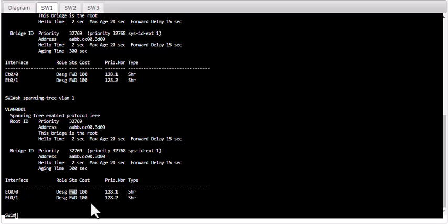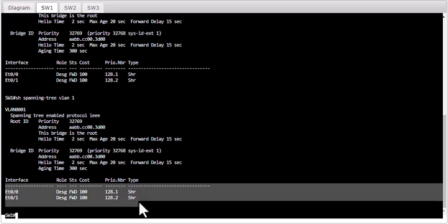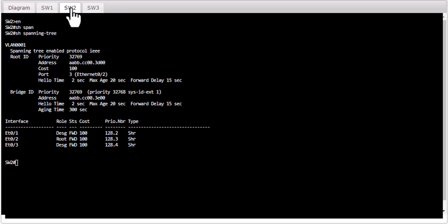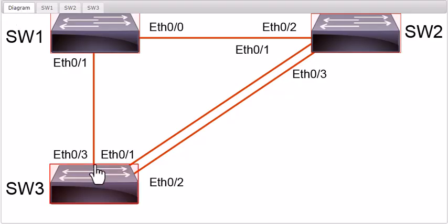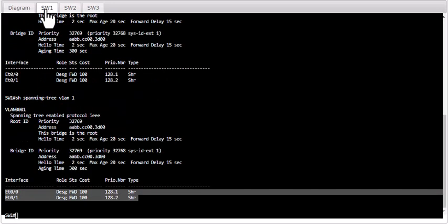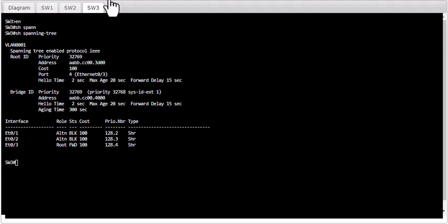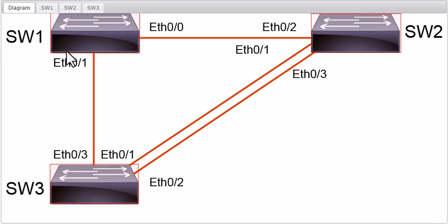Now let's focus on port roles for VLAN 1. On the root bridge Switch 1, all ports are in designated mode and forwarding state — that's always the case for a root bridge. On Switch 2, eth0/2 is pointing toward the root, so it became the root port. On Switch 3, eth0/3 is pointing toward the root bridge, so eth0/3 became the root port.